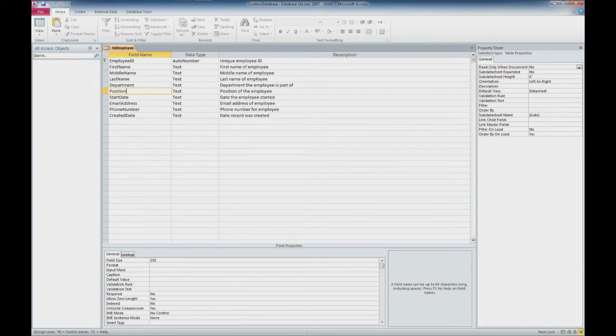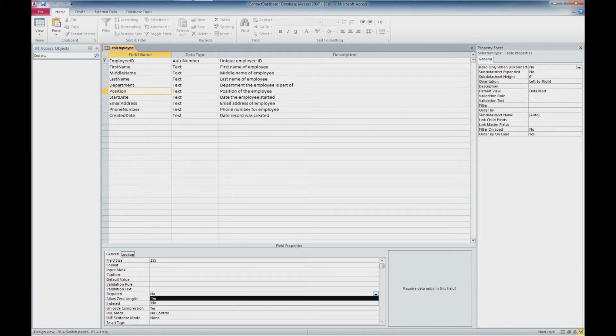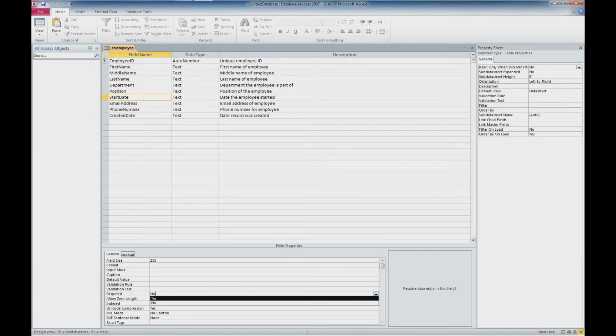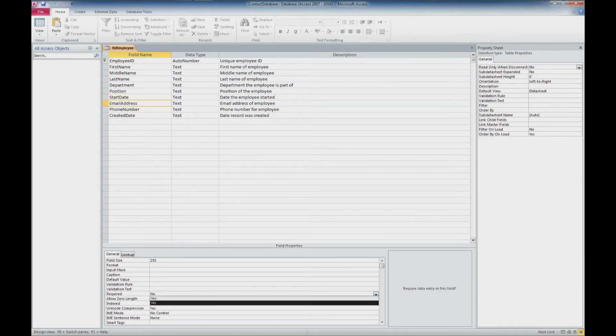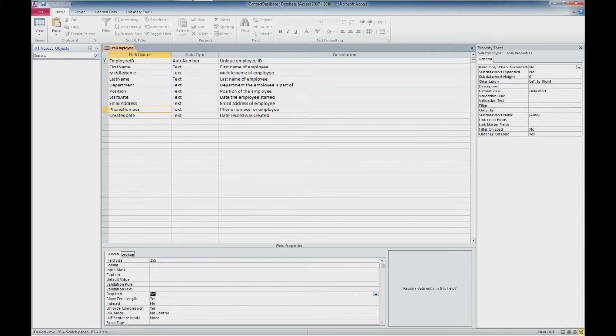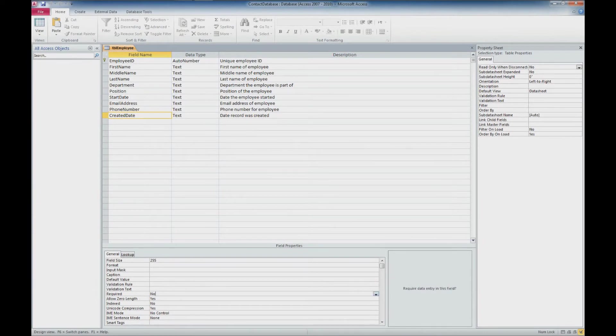Position. Start date. Email address. Phone number. And the created date.